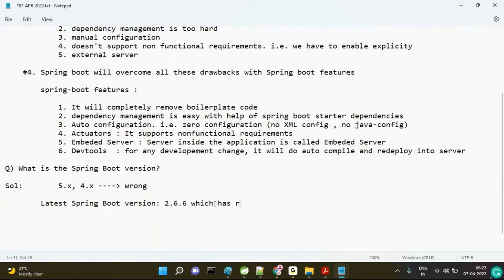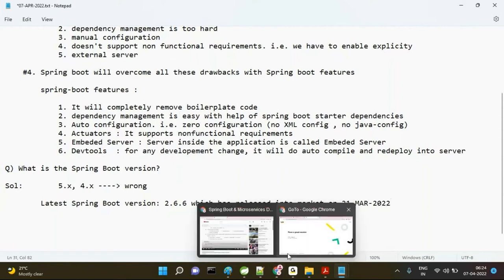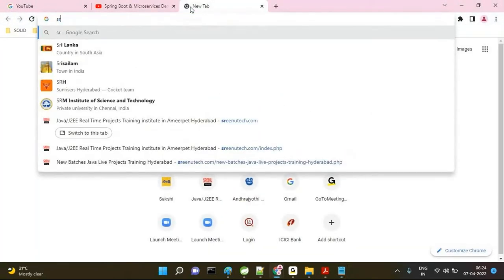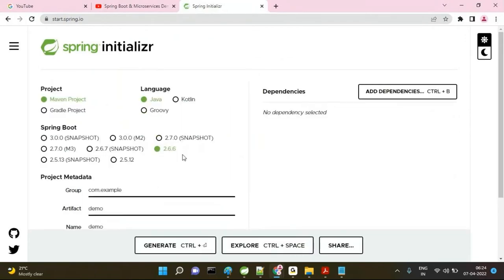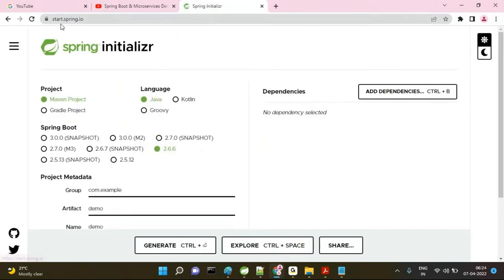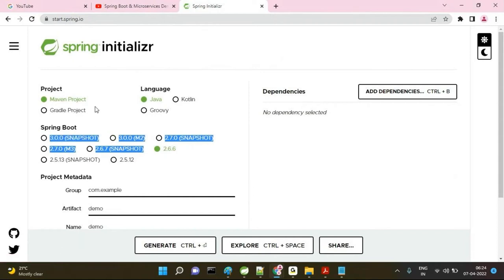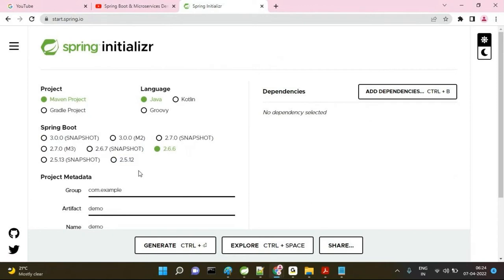Spring Boot 2.6.6 was released on 1st March 2022. You can always go to start.spring.io. You may see version 3.0 — those are all snapshot versions, meaning development is currently still ongoing and we don't know when they will be released. Without snapshot means 2.6.6 and 2.5.13 are the stable releases.